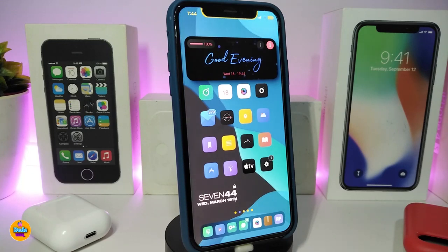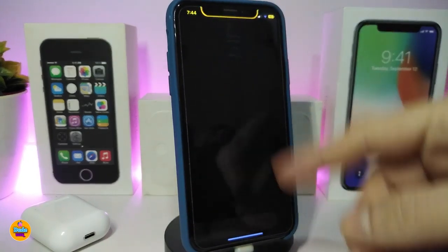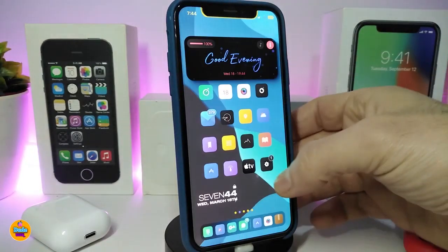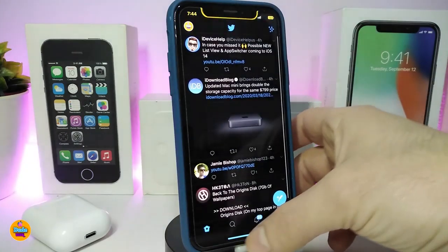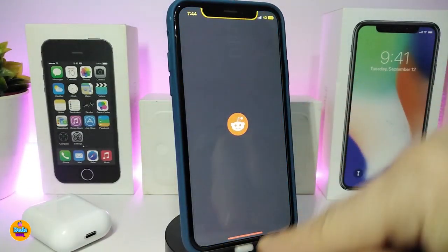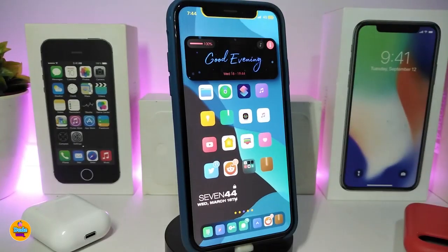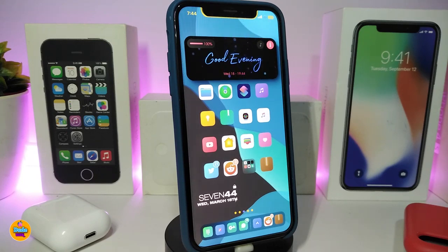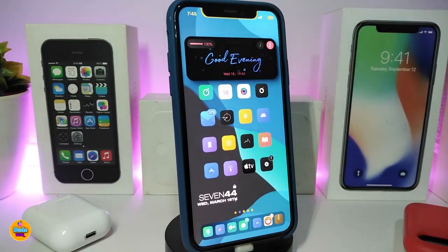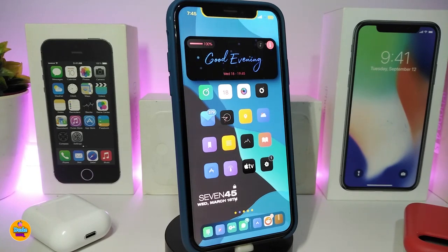The next tweak is called Color Home Bar. This changes the home bar color based on the app color. For example, if you launch the App Store the bar will be blue; if you open Twitter it will also be blue; if you open Reddit it will be orange; if you open Cydia it will be orange. Once you open any application, the bar matches the app's color. There's nothing to configure in settings — just download the tweak.